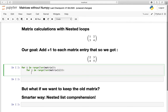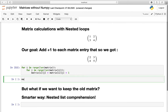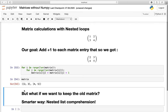Inside this inner iteration we assign matrix[i][j] equal to matrix[i][j] plus 1, using the outer iterator i and the inner iterator j. If we execute that and print our matrix, we are getting what we wanted.